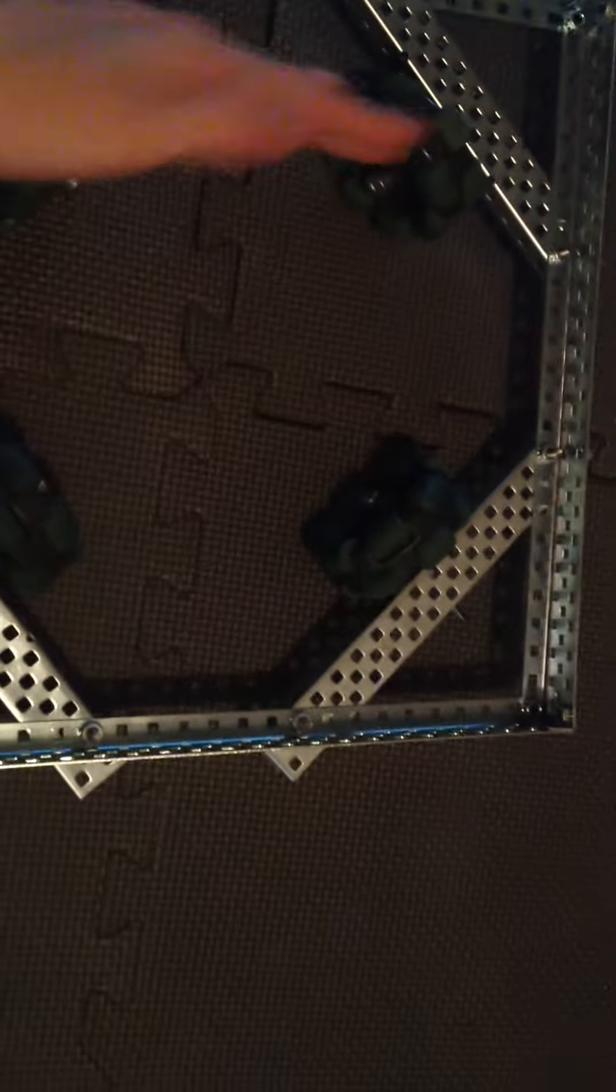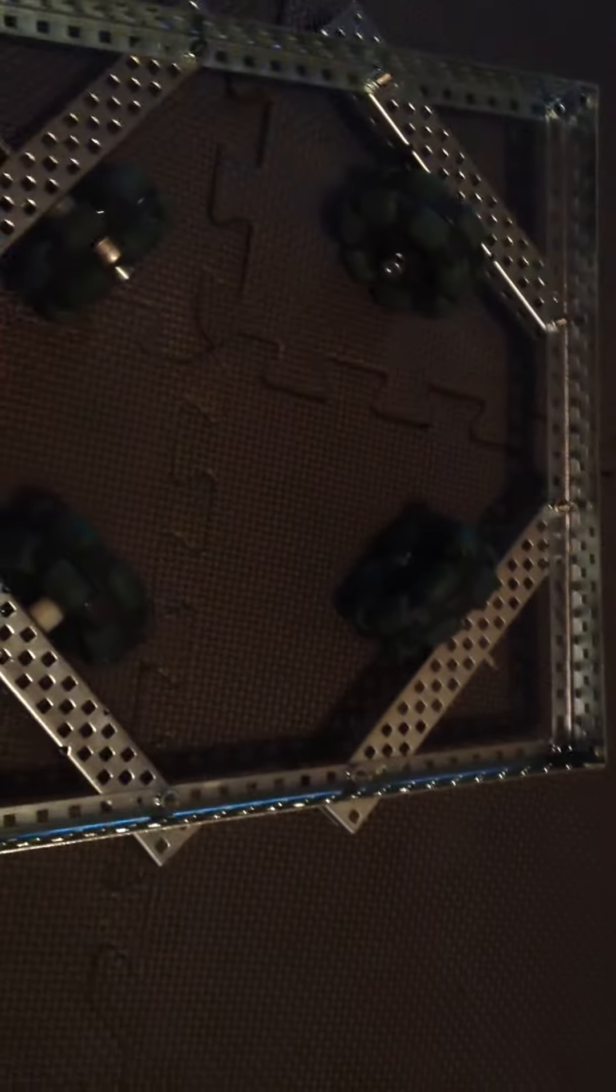Normally the wheels face forward, so it can just go forward and back, then turn. This one, because the wheels are at each angle, can go forward, backwards, side to side, and it'll turn and go diagonally.